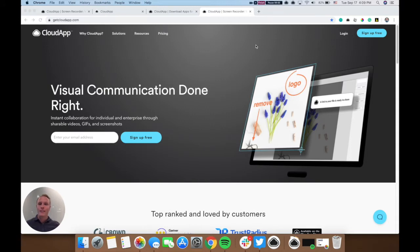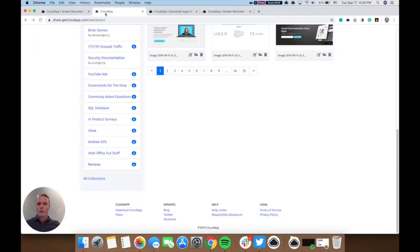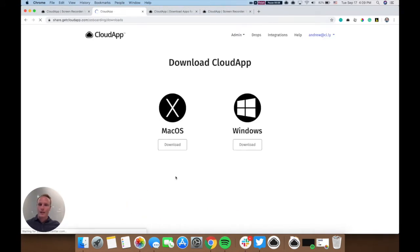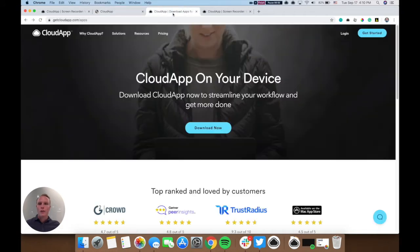If you haven't done that, you can install it by going to your dashboard, going down to the bottom and clicking download CloudApp. You can download it from Mac or Windows, or you can go to getcloudapp.com slash apps,